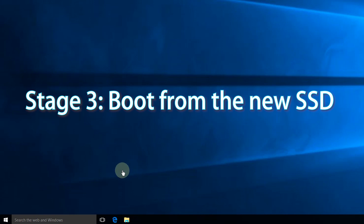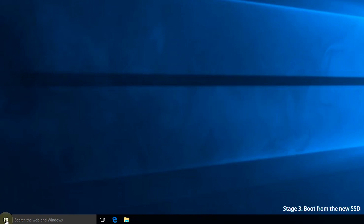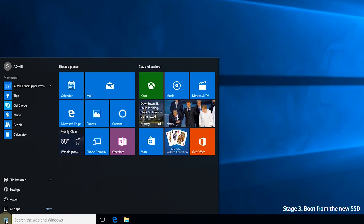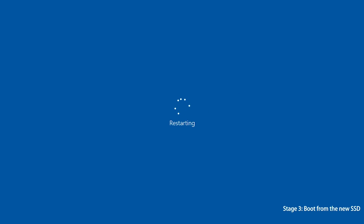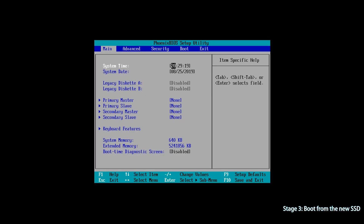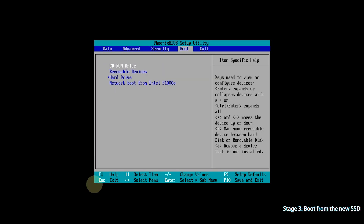Stage 3: Boot from the new SSD. Step 1, restart your computer. Hit F2 while it is booting to get into BIOS. The function key may differ depending on your desktop brand. Step 2, use the arrow key to select the Boot tab.